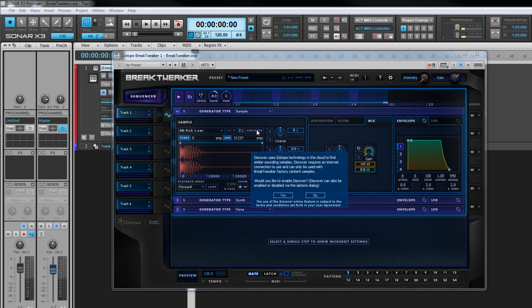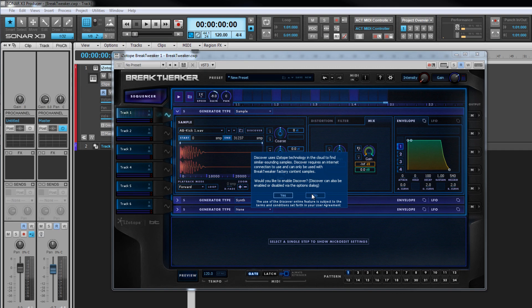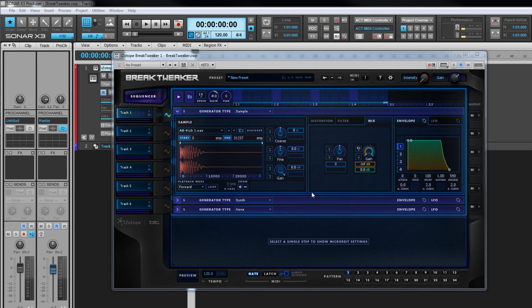Discover helps you to find similar sounding samples on the web. This feature only works with factory samples and obviously requires an internet connection and needs to be enabled which can be done from here or the options dialog. Once loaded the sample is displayed as a waveform in the player.